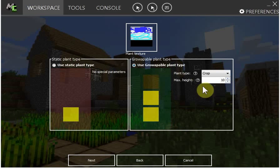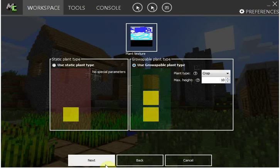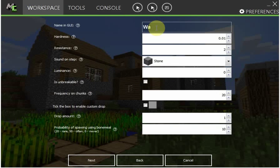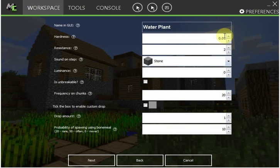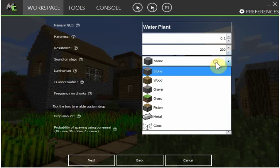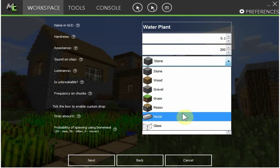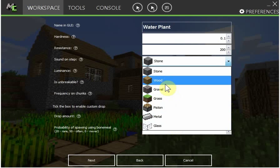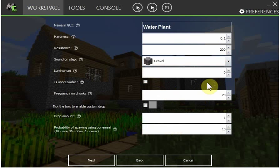Next, name and GUI: water plant. Hardness I'll just make it 0.1, resistance I'm gonna make this 200. Sound and step: gravel. Luminance I'll make it glow.